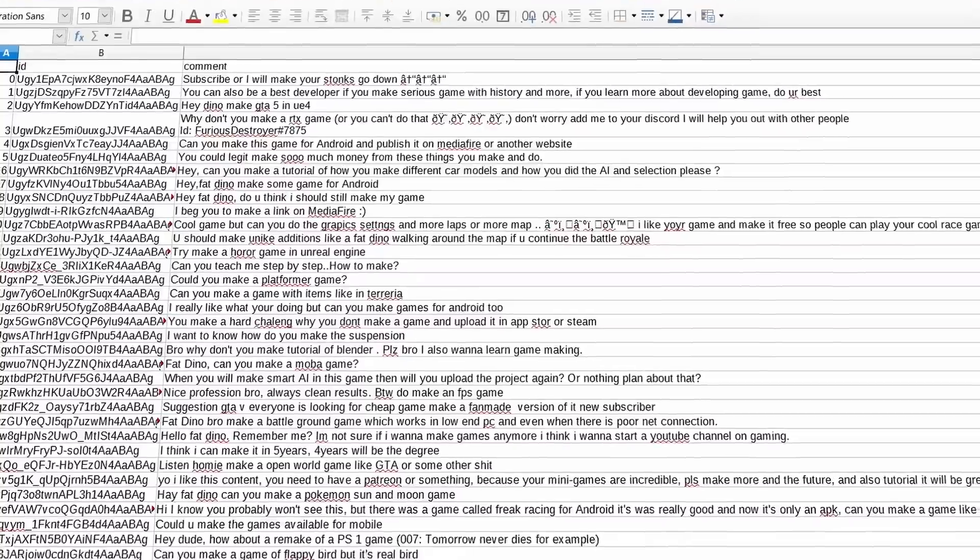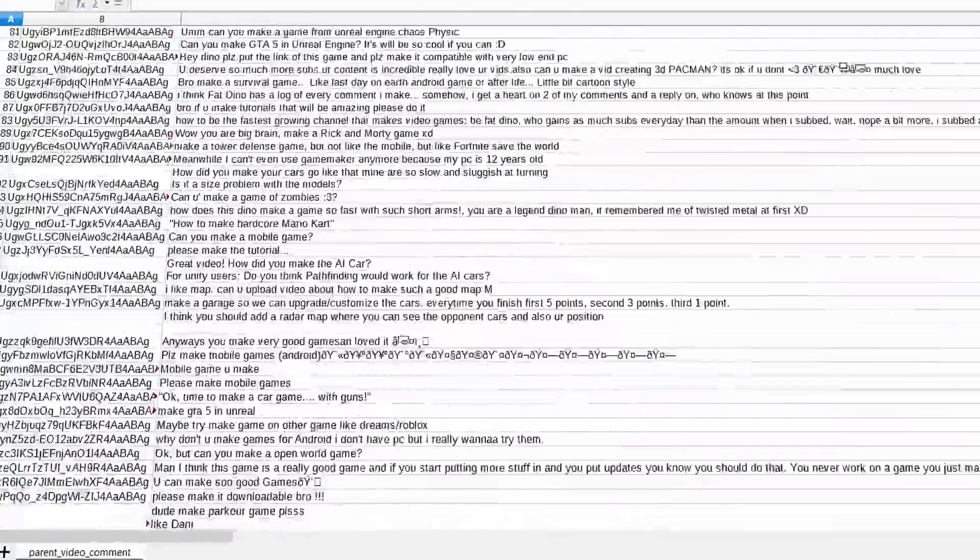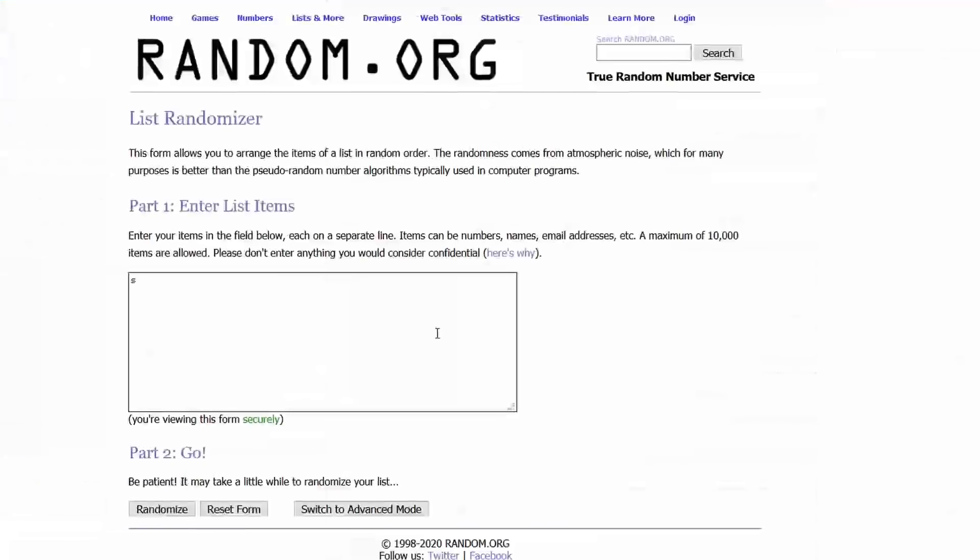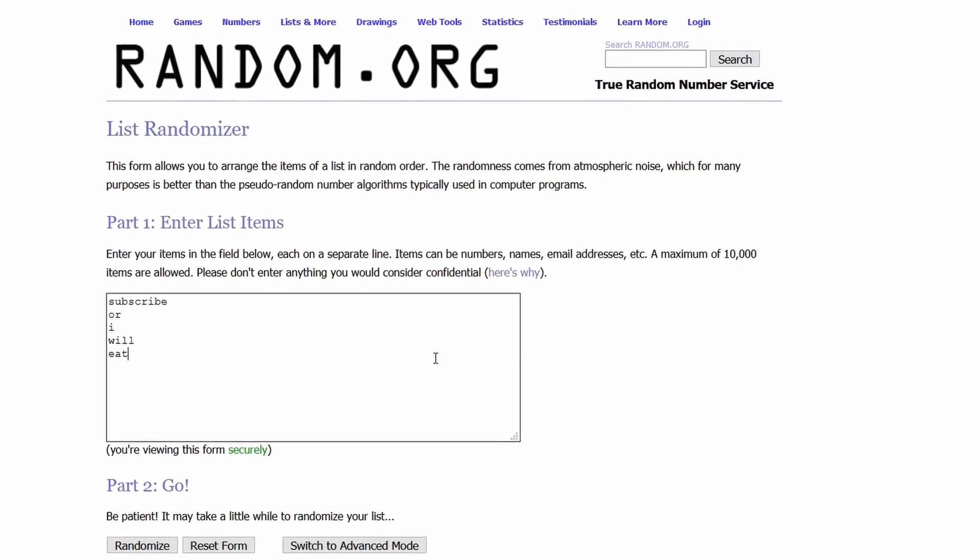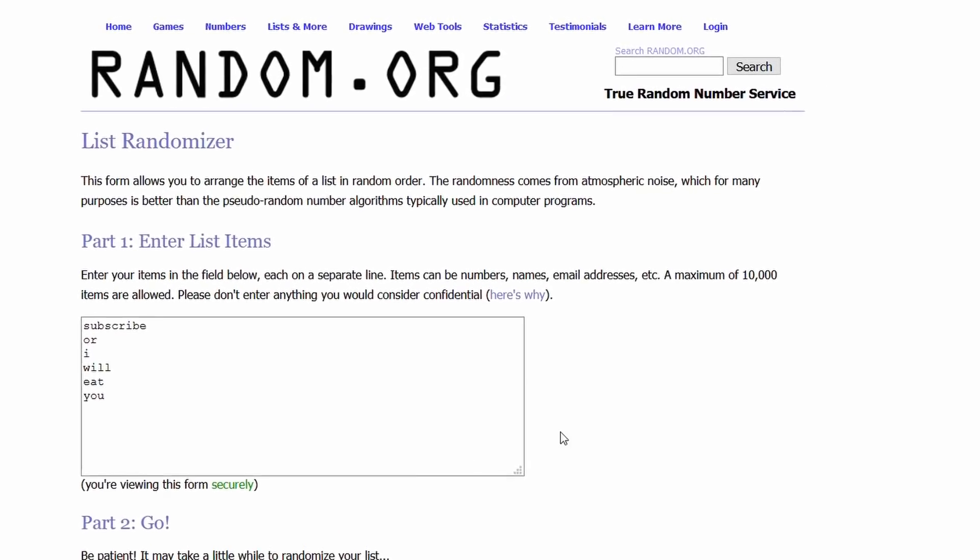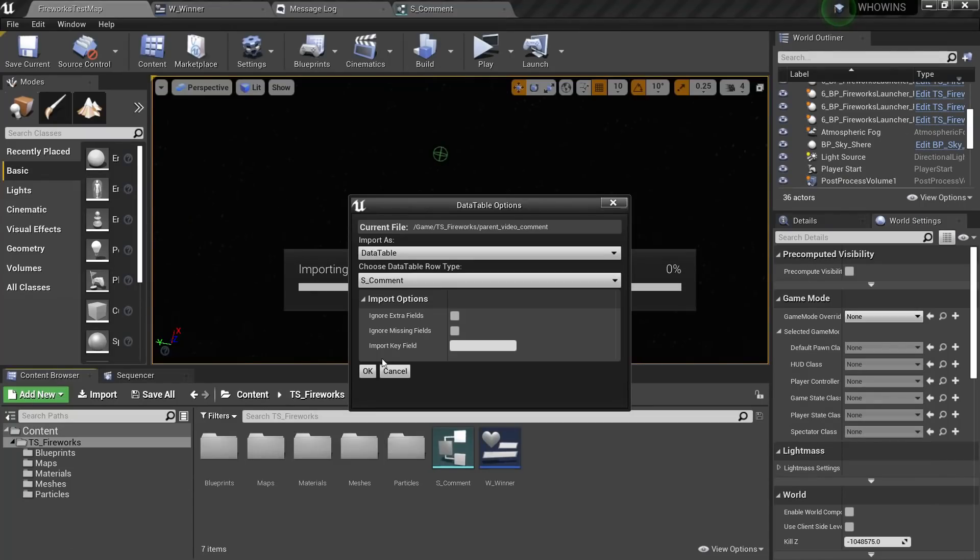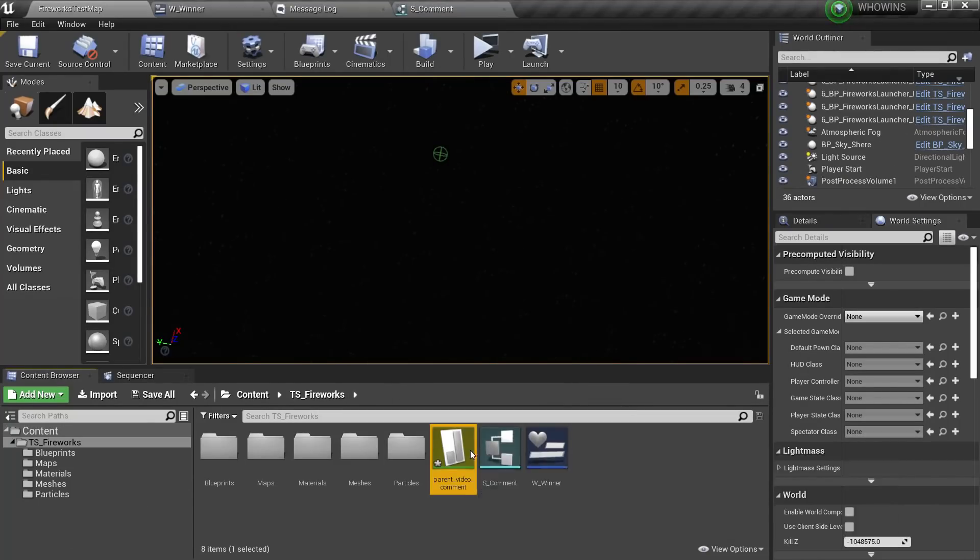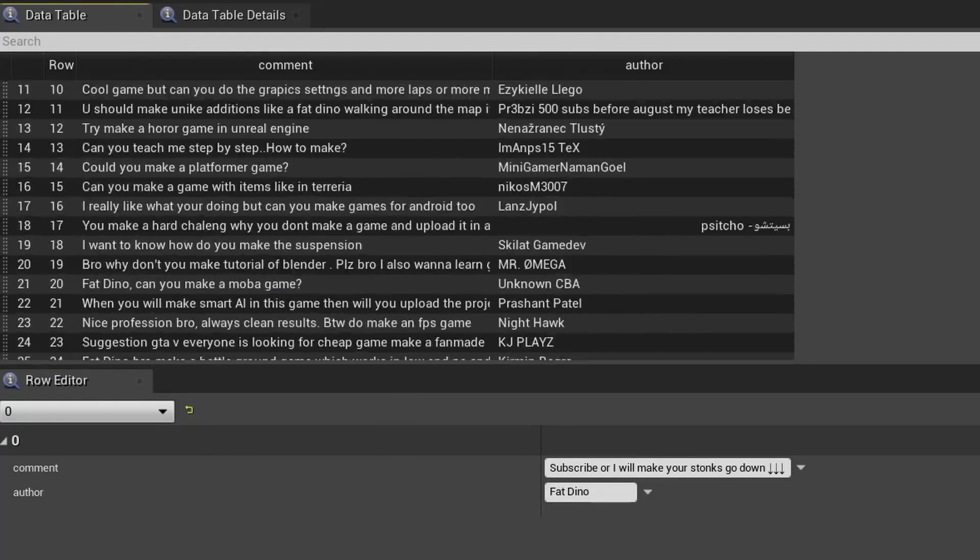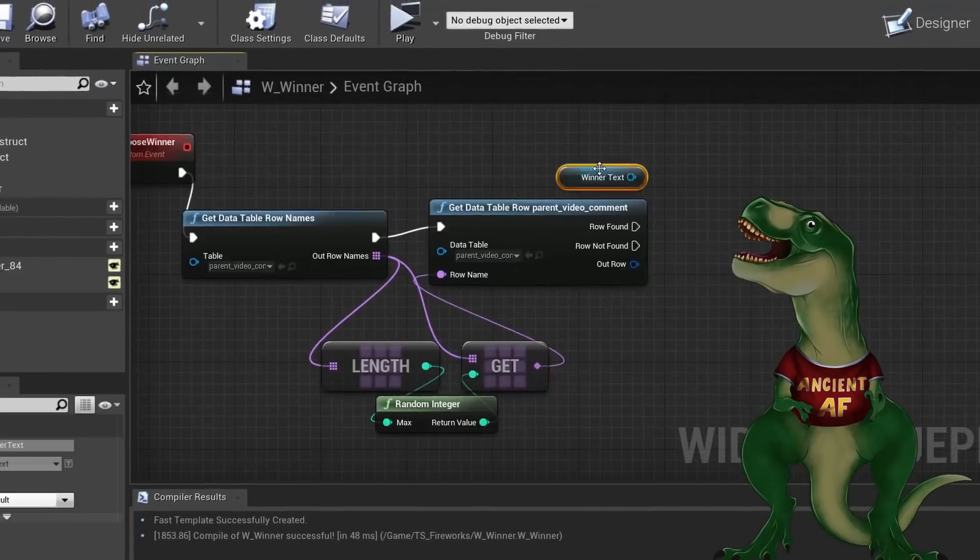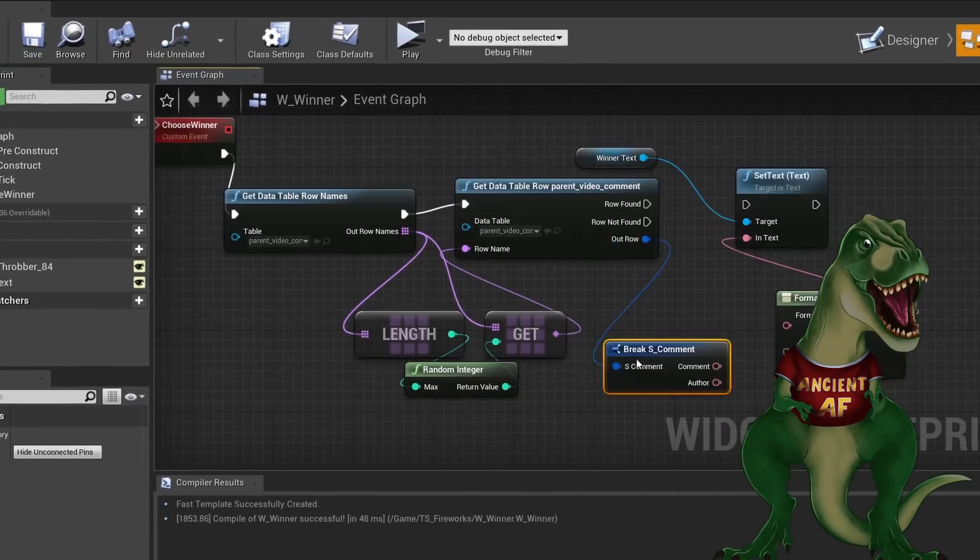After we have all these comments, I should choose one randomly. I can do it in a normal way by using some randomizer, but it will be kind of boring. So I actually made a separate project using Unreal Engine 4. I imported a CSV table with the comments and created a simple script to choose one randomly.